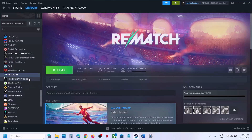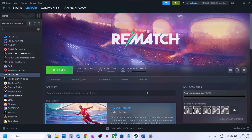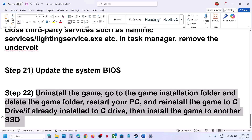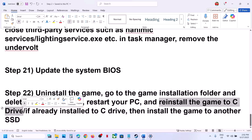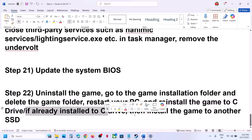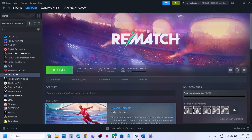The last step is to uninstall and reinstall the game to a different drive. Uninstall the game, go to the game installation folder and delete the game folder, then restart your computer. Try installing the game to the C drive — if it's already on C drive, try installing it to an SSD instead. One of the steps shown in this video should help you run the game successfully. Thank you for your time — please like this video and subscribe to my channel.